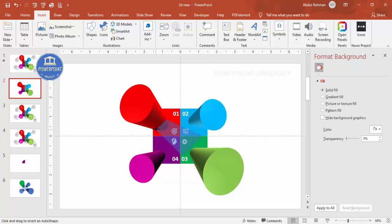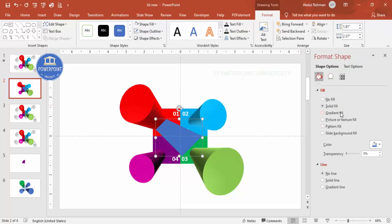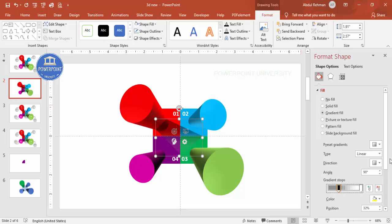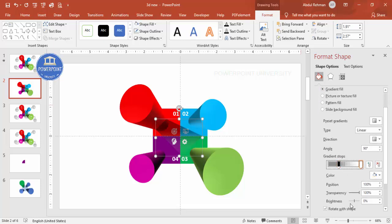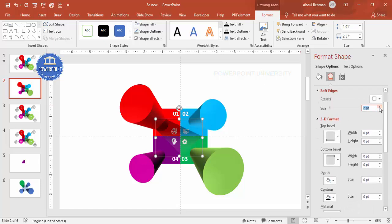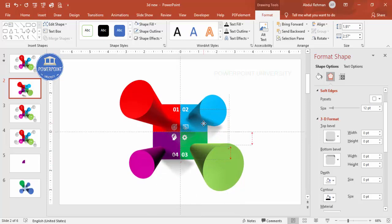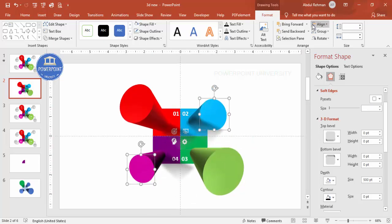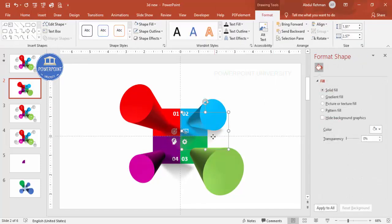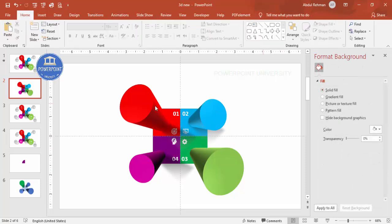Make the shape outline 'no outline'. Apply a Gradient Fill with two stops — the first stop set to black, the second set to white and fully transparent. Also make the first stop somewhat transparent. Then go to Effects > Soft Edges and increase the size. Bring this shadow shape to front. Press Ctrl+D to duplicate the shadow for each of the four shapes, bringing each one to front.